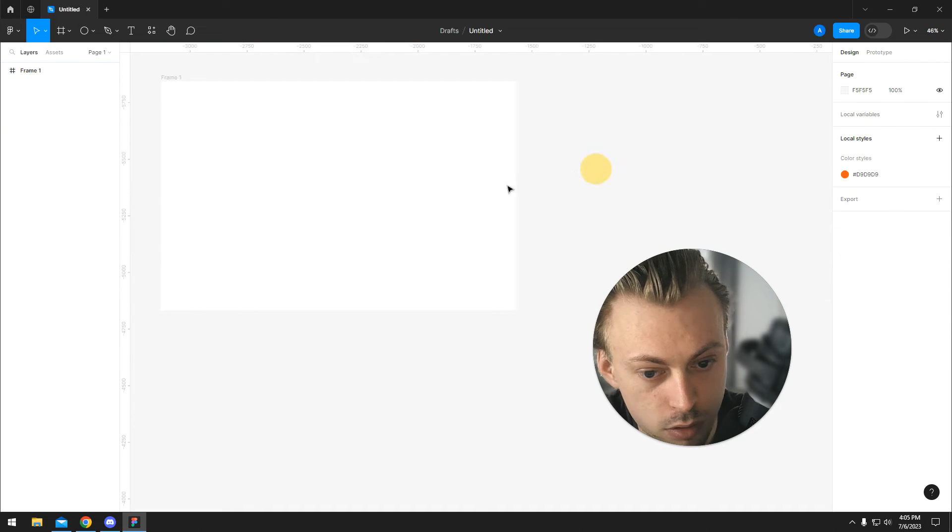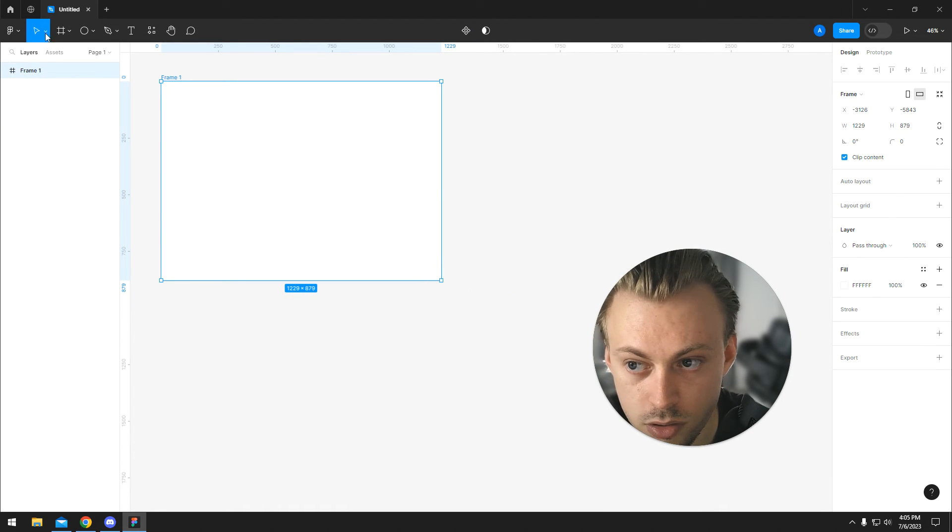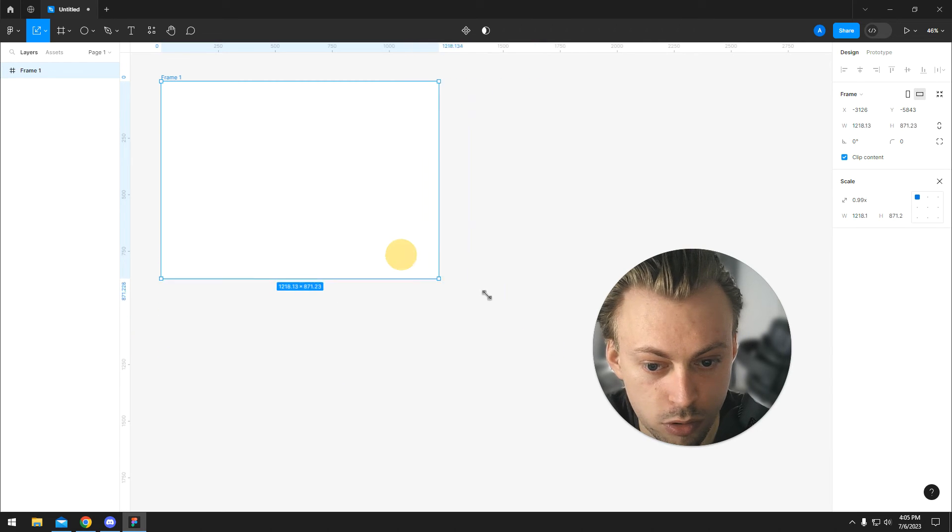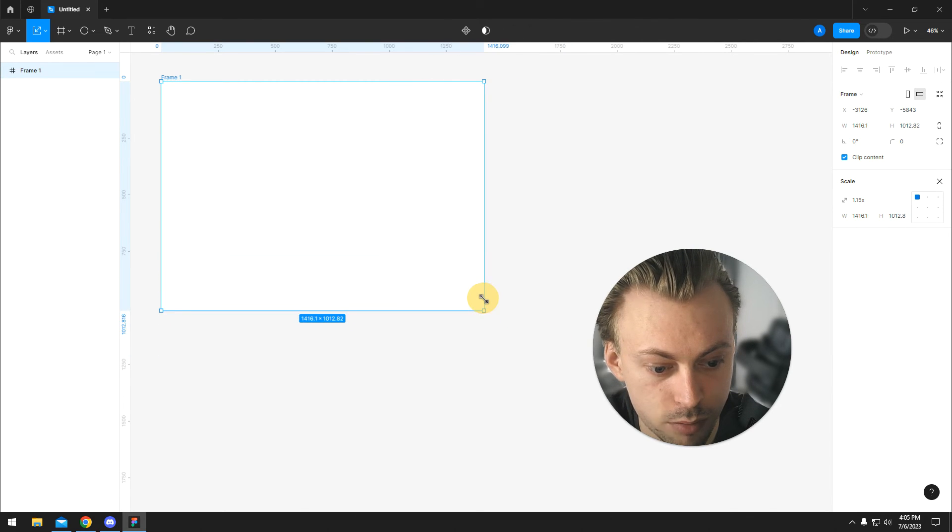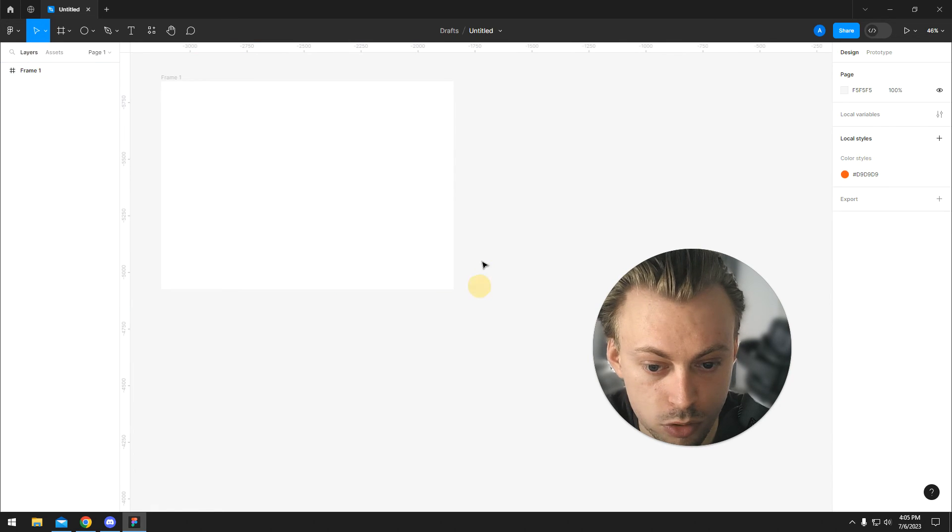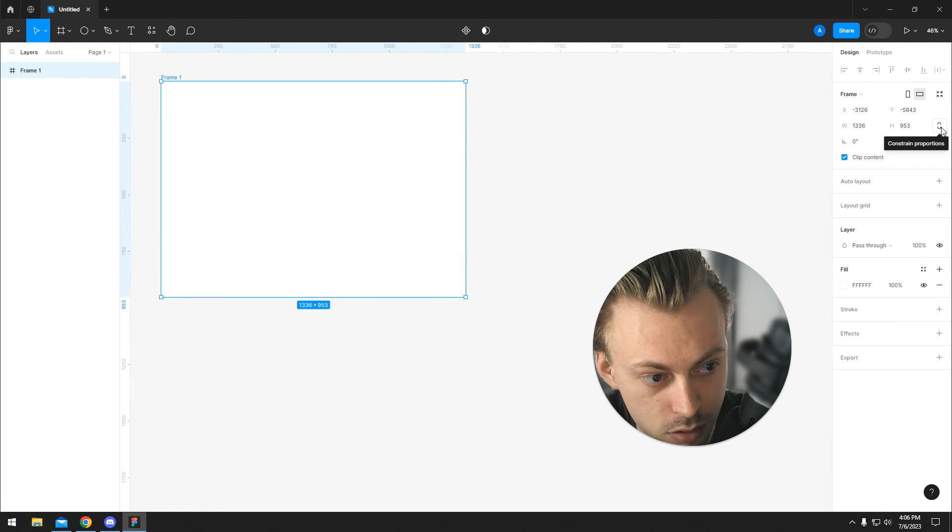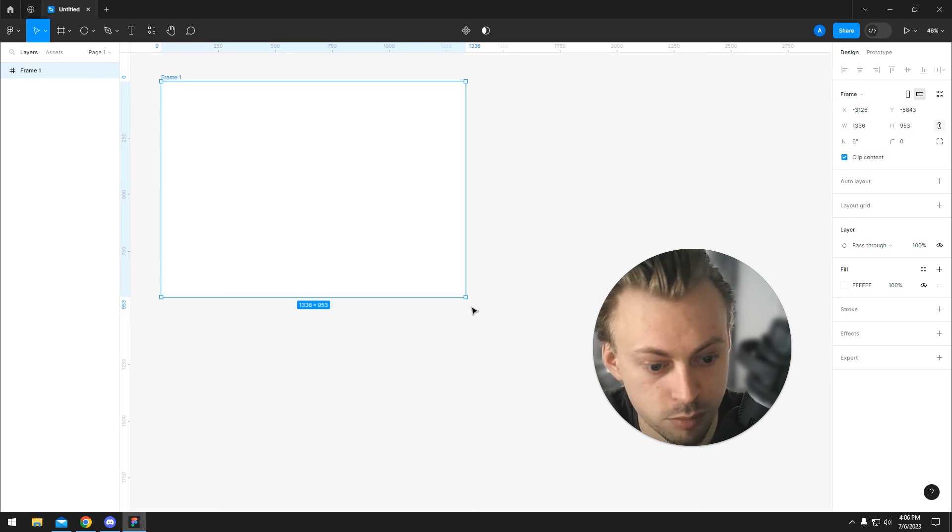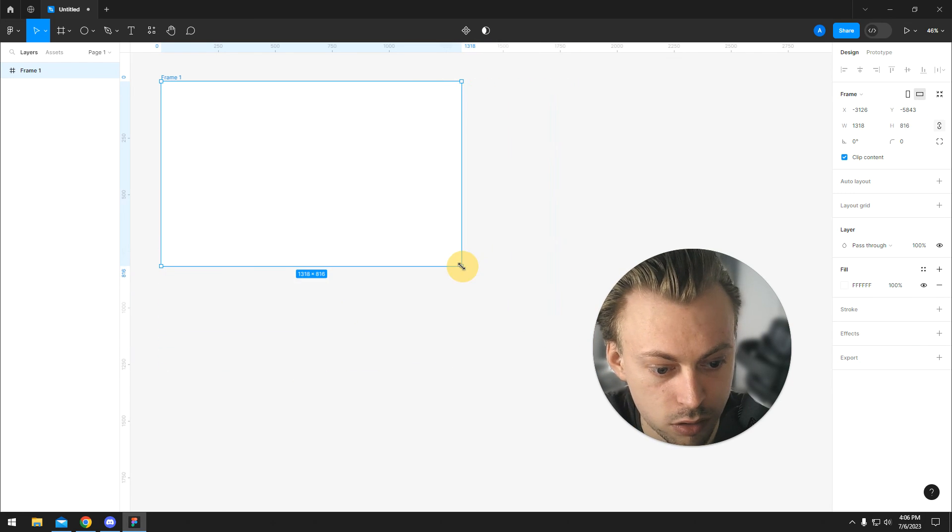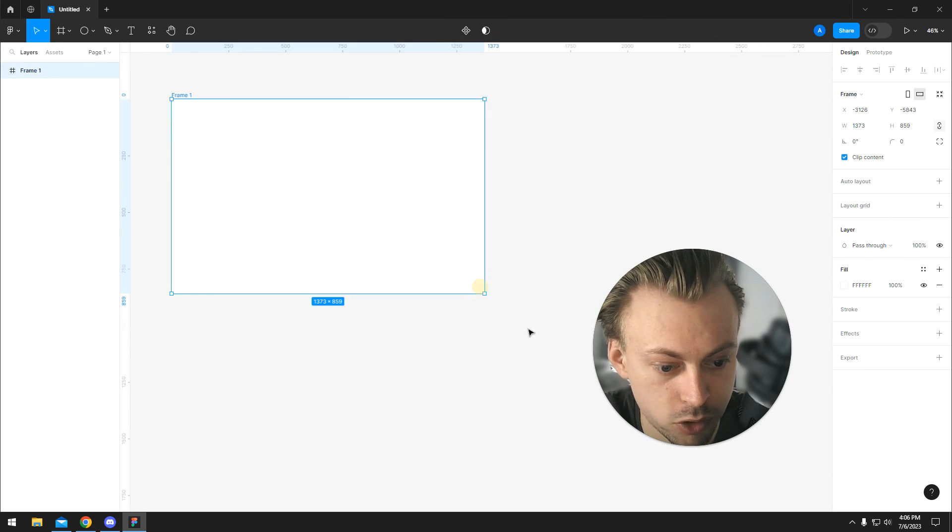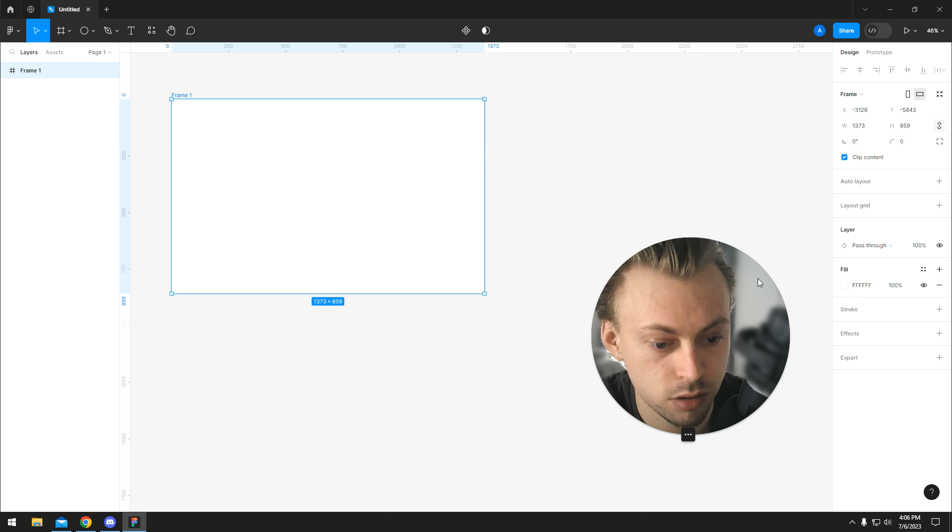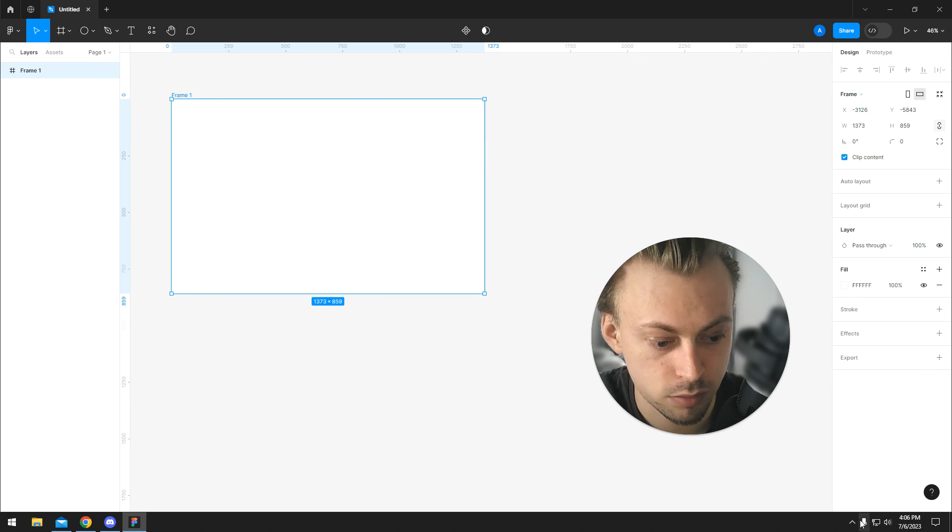But when you're using the move tool, I guess even if the constraint proportion is toggled, it doesn't stay toggled. You have to hold shift. Yeah, that's how you resize—you resize it like with any other layer in Figma.